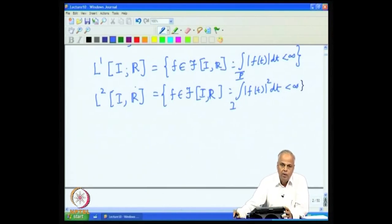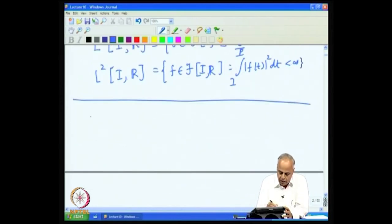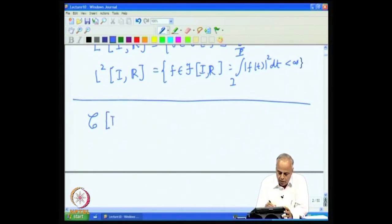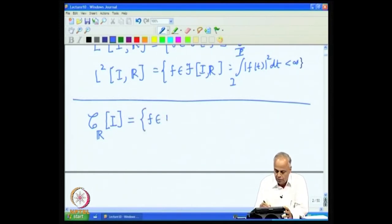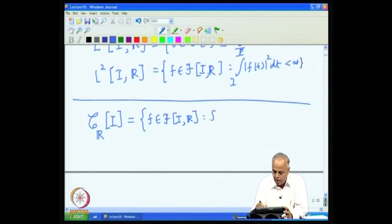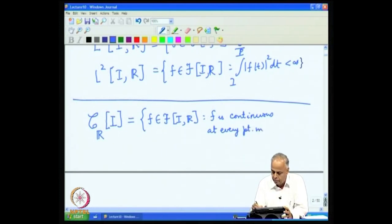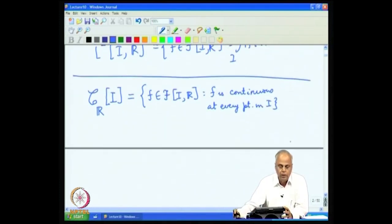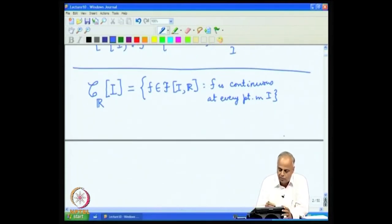We shall now look at more examples of functions and their vector spaces. We look at the collection of all functions defined on an interval I taking real values, where C stands for continuous. So it is all functions from I to ℝ such that f is continuous at every point in I. With the usual addition and scalar multiplication laws for functions, this is a vector space over ℝ.